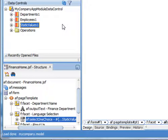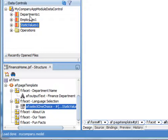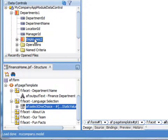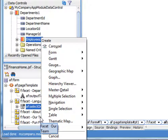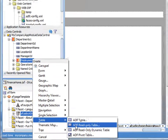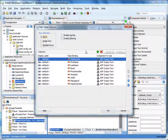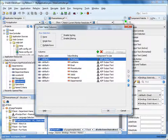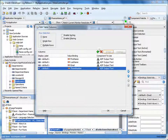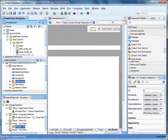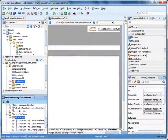Next, let's use the data control for the employees view object to add content to one of the facets. Expand Departments 1 and select Employees 2. Drag the Employees 2 control to the R Team facet in the structure view. Notice that you can drag data controls to a facet in the structure view even if the facet appears on a tab that is grayed out in the editor. Select Table > ADF Read-Only Table. Let's remove the rows we don't want to display, enable sorting, and click OK. When the table renders, it will contain only the employees for the Finance department because we've set up a query in the view object to return only employees for the specified department.